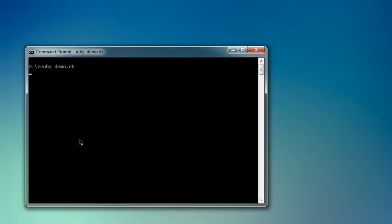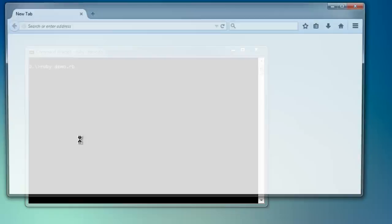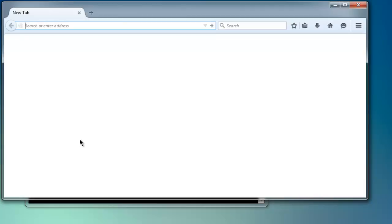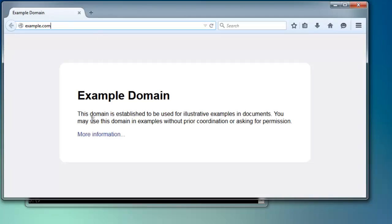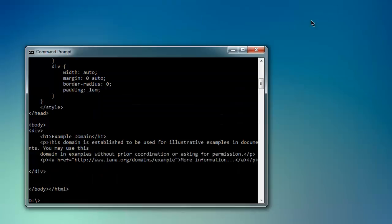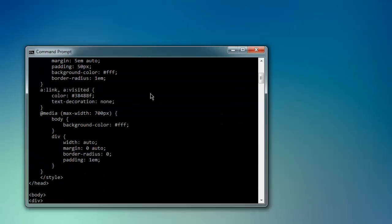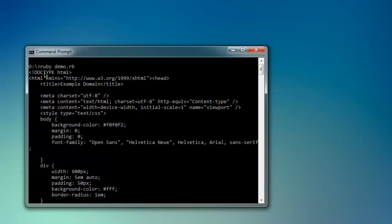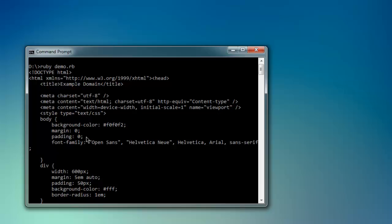This will take some time to load the Firefox browser instance. Now it's finished loading the example.com web page. If you minimize this and check your console, you'll find that it loads the entire HTML source code on your console, starting from the HTML tag, then title, meta tags, and then CSS content.